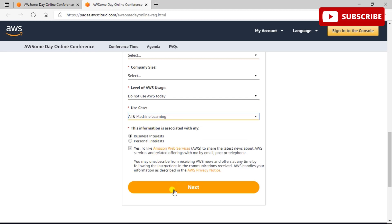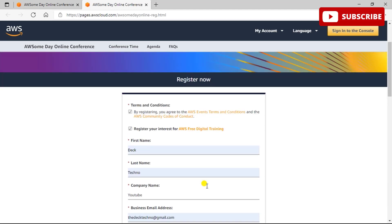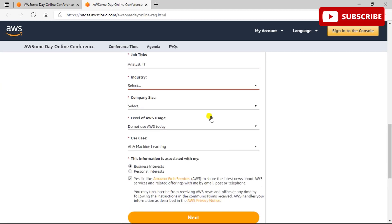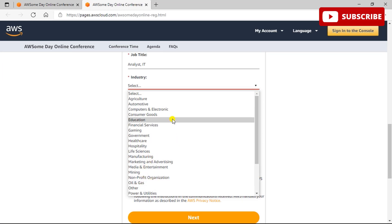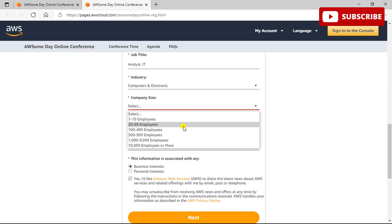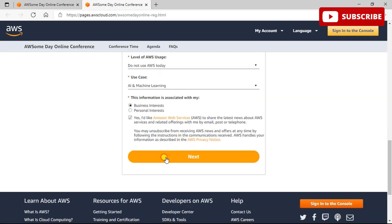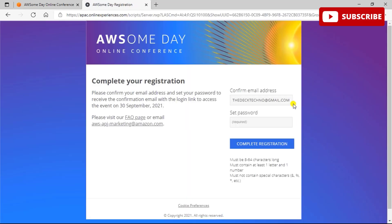Company size can be 1 to 99 if you are a student. If you are working in a company, mark it accordingly. For level of AWS, you can select Do not use AWS today if you are not currently using AWS. If you want to learn a particular use case, fill it in — for example, I filled in AI and Machine Learning. Then click Next.